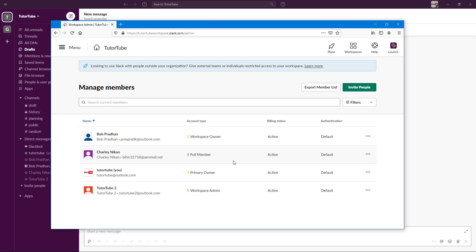And that is how you can work around and change the permissions for each of the members by going into the manage member section inside of Slack.